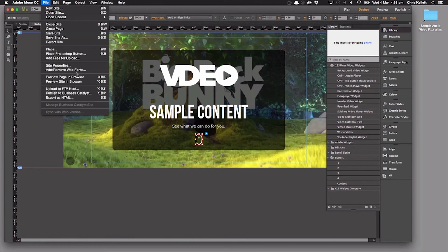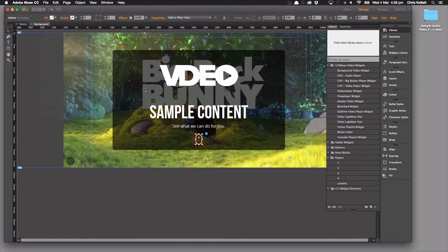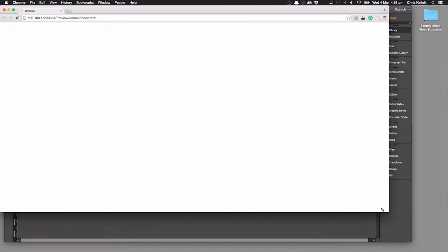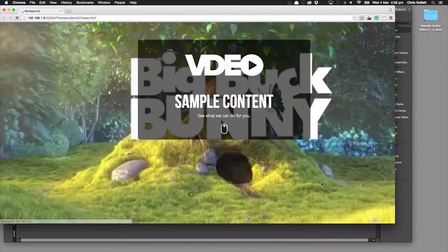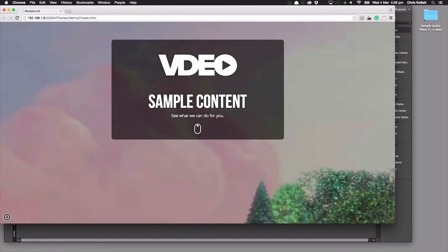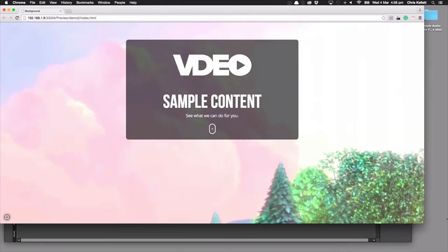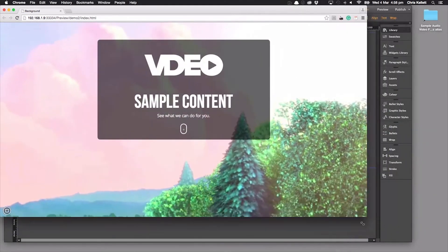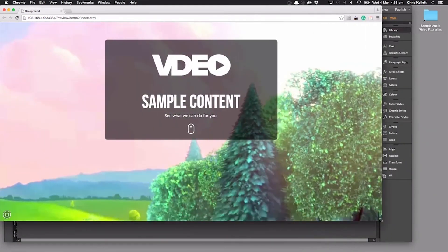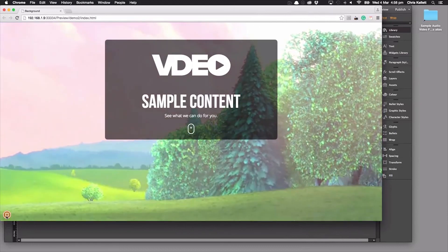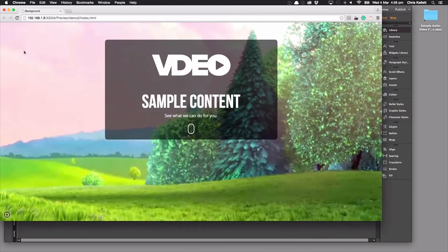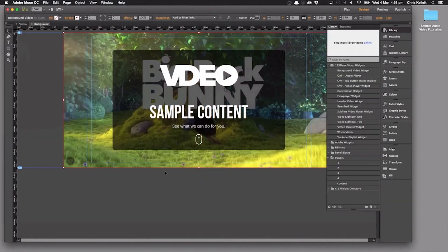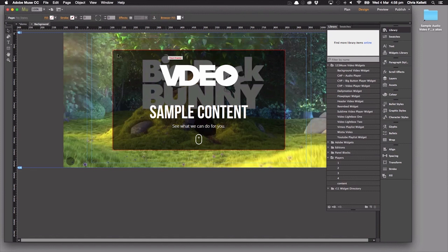And finally, let's preview it in the browser. Now the reason why we're going to preview this in the browser now is so that when it loads up, we can see that the video is playing. We can resize the browser. The video continues to play. A button stays in place and everything works. So that's background video in Muse.